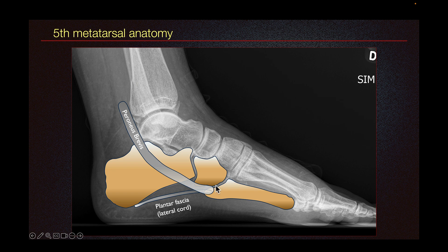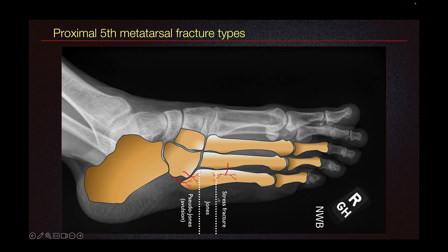At the base of the fifth metatarsal, we have the peroneus brevis tendon and the lateral cord of the plantar fascia attached. Let's learn about the different fracture types of the proximal fifth metatarsal.